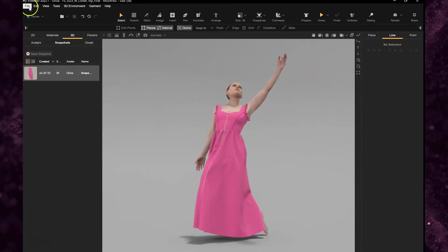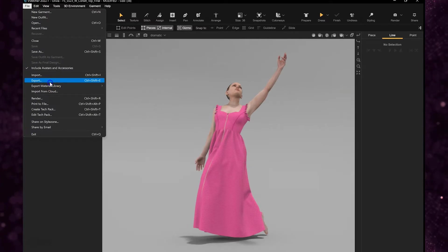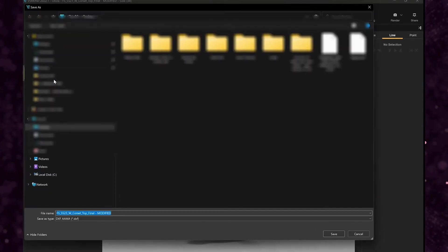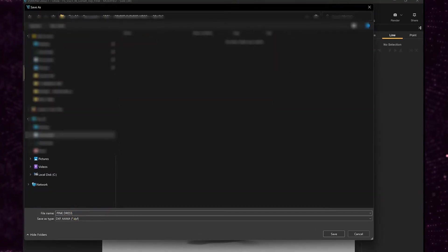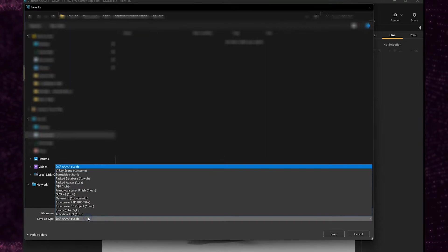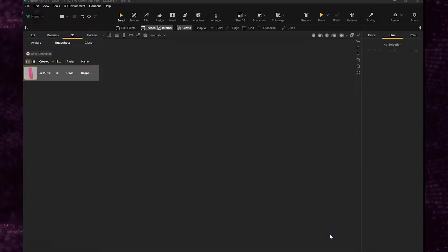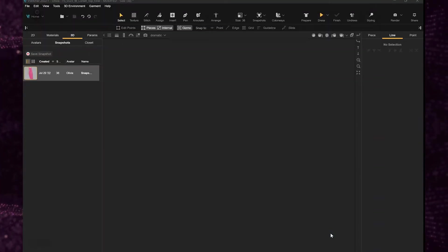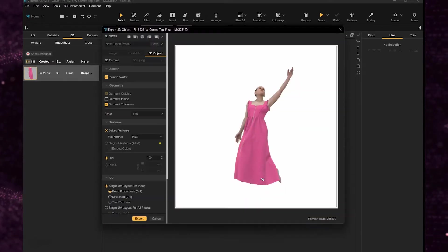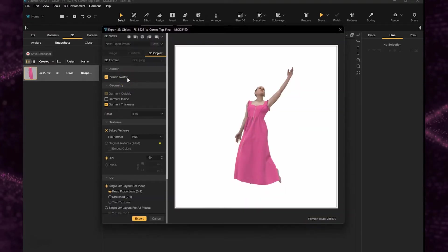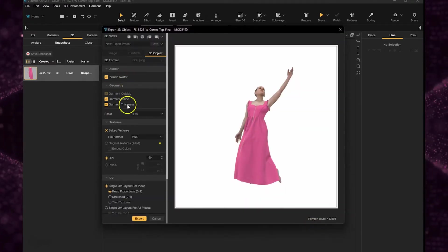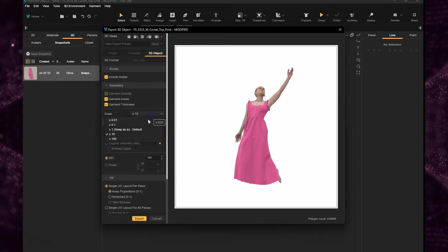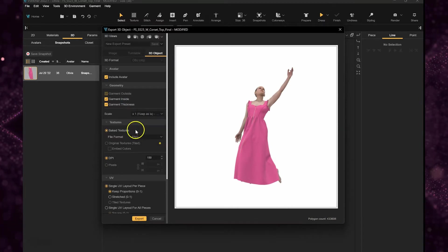We're going to export her as an OBJ file so we're going to go to File, Export, you want to find a location to save the file, name it, and from the drop-down select OBJ. You can include the avatar with the export if you want.